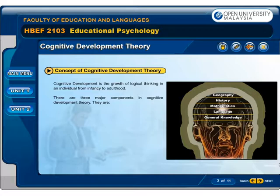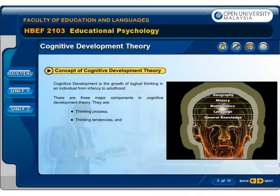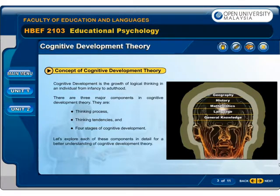There are three major components in Cognitive Development Theory. They are: thinking process, thinking tendencies, and four stages of cognitive development. Let's explore each of these components in detail for a better understanding of Cognitive Development Theory.